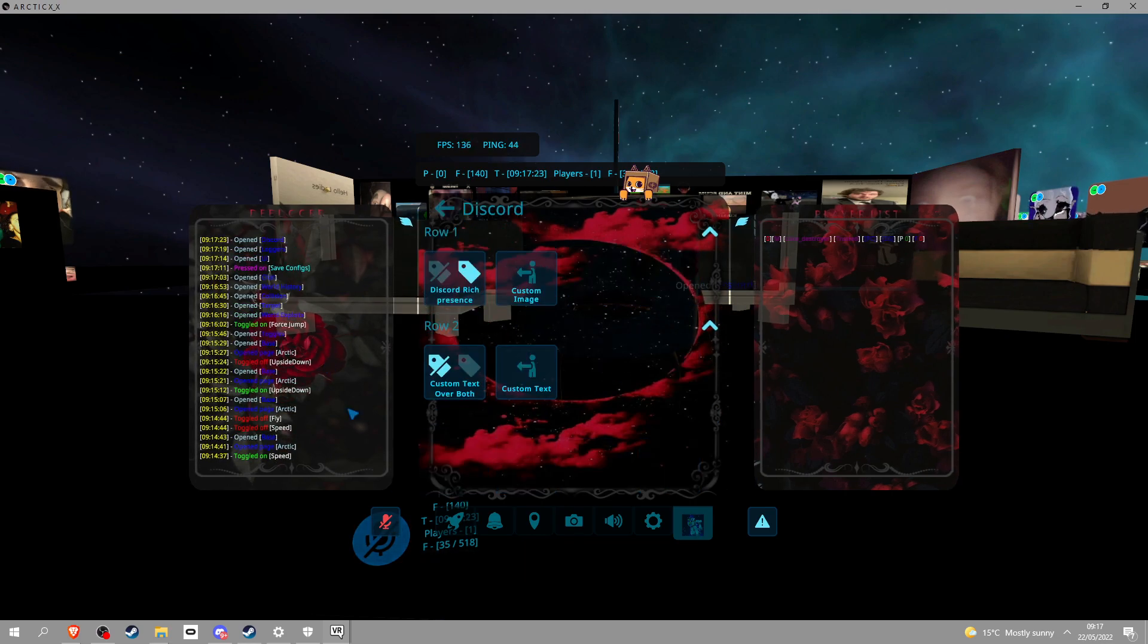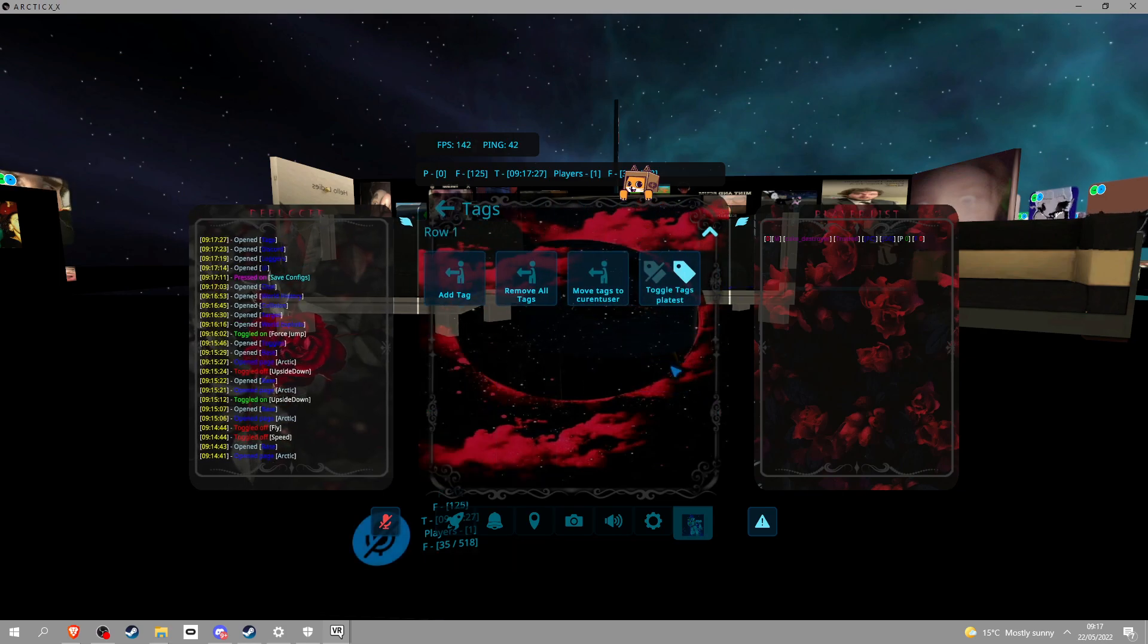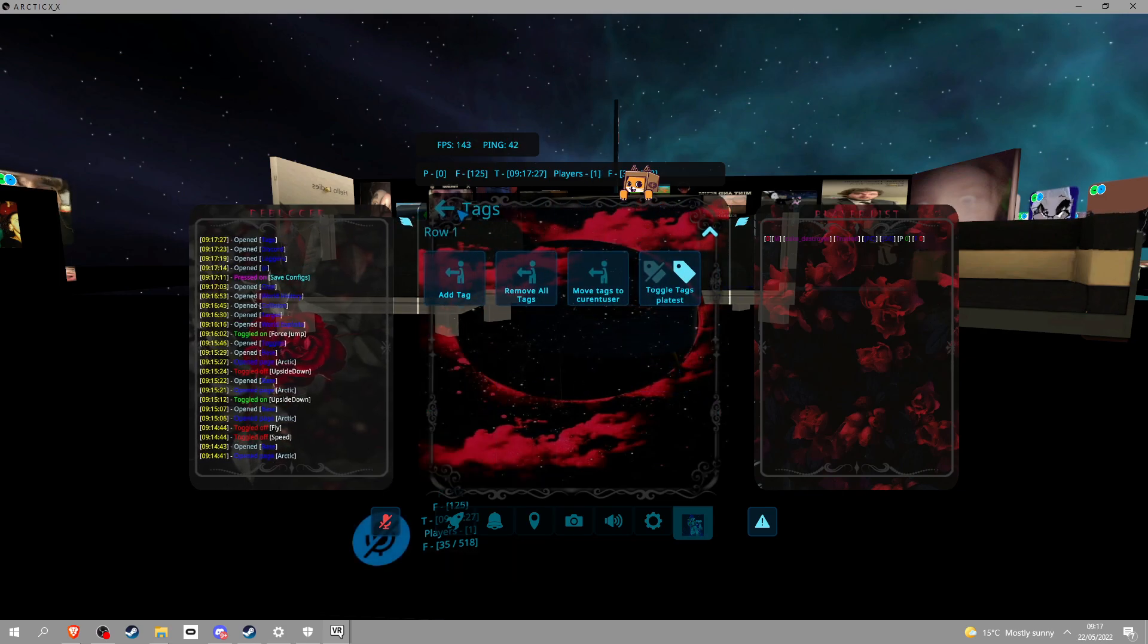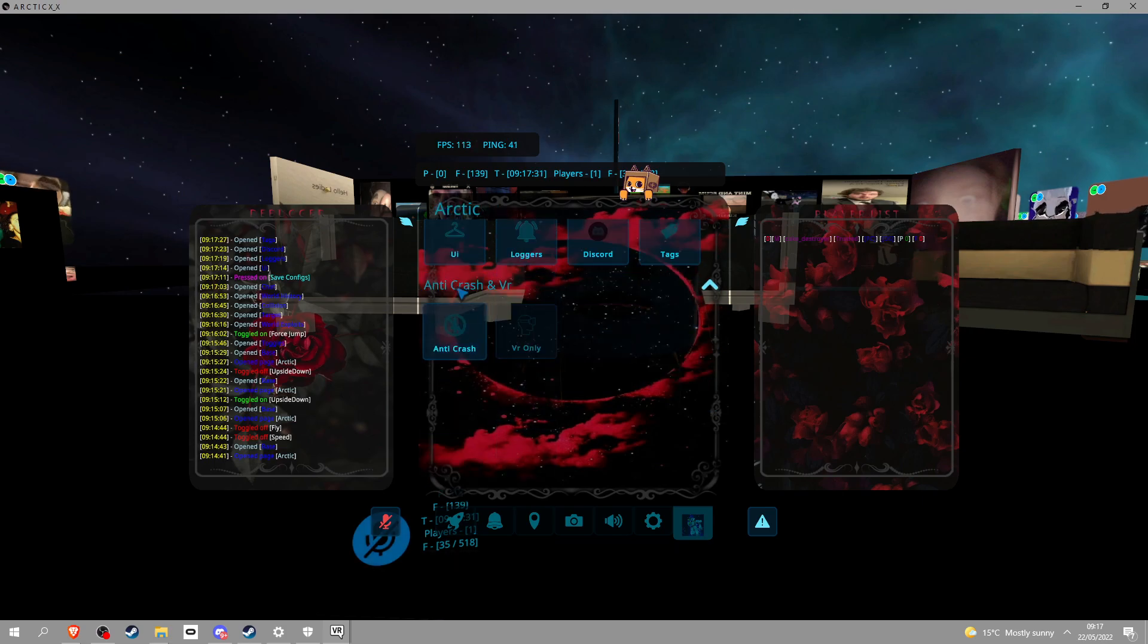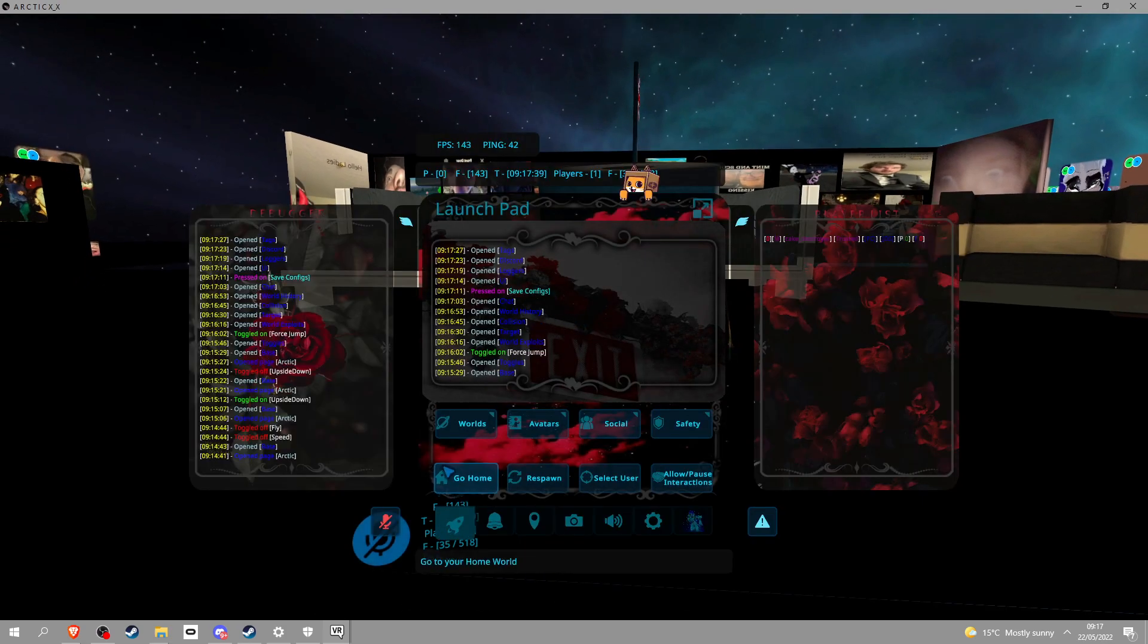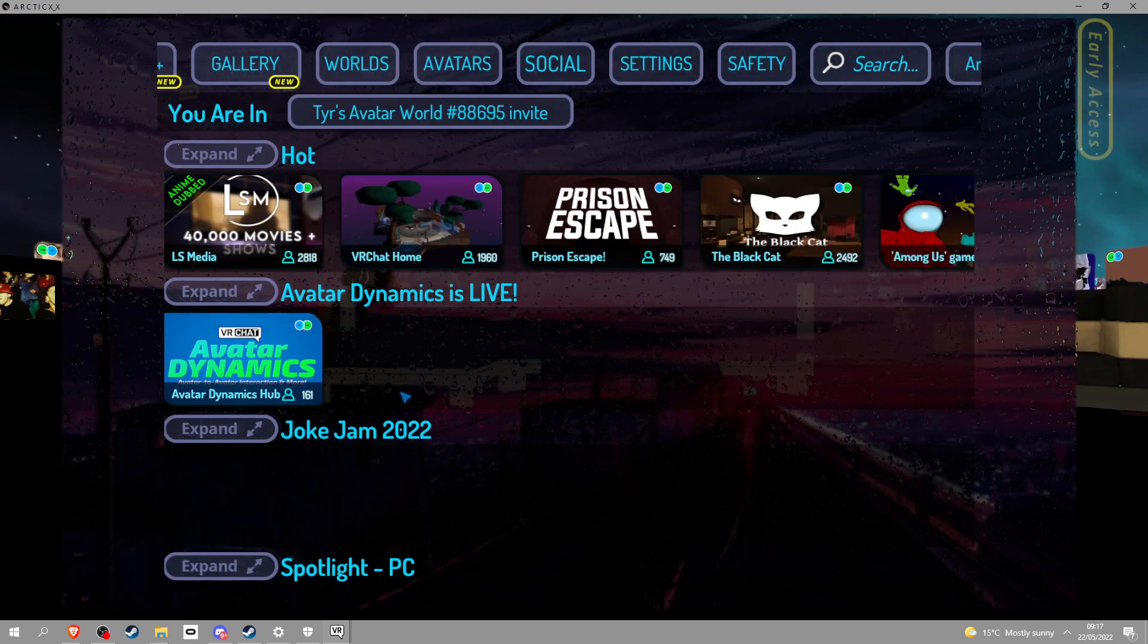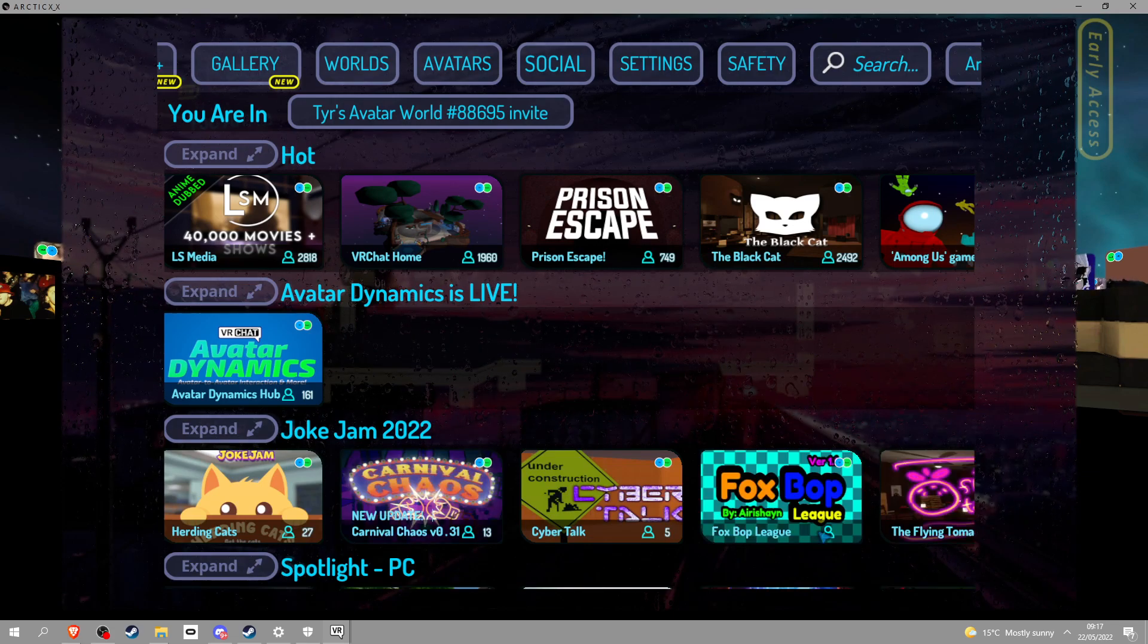Discord, this is just a Discord, don't really care about that. Tags, you can add tags, remove all tags and stuff like that. Anti-crusher, if we go into a game you can see some more options. Oh yeah, this looks sick by the way.